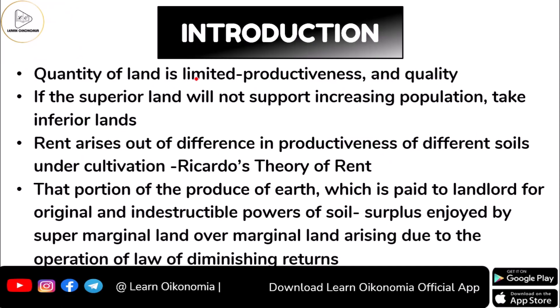The quantity of land that is available in our economy or in the world economy is limited. And when we say it is limited, what we mean is it is scarce. Scarcity is identified as one of the important problems with respect to land, and this gets reflected in the productiveness and quality of land. When we say quality, what we mean here is the differences in fertility.